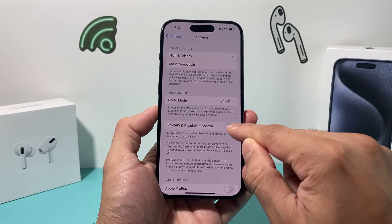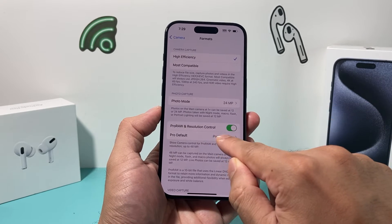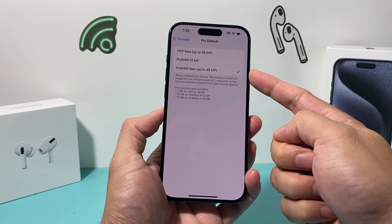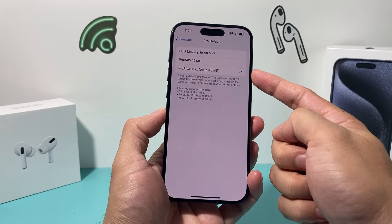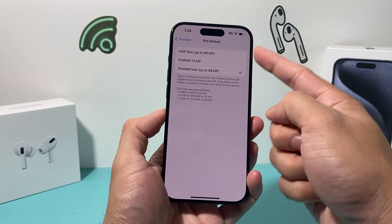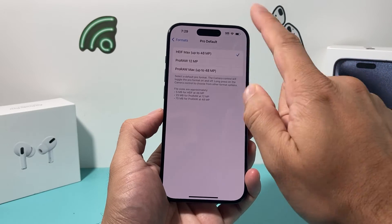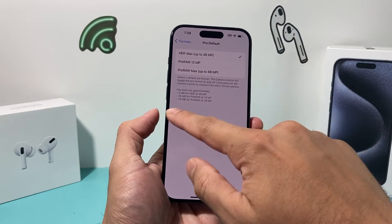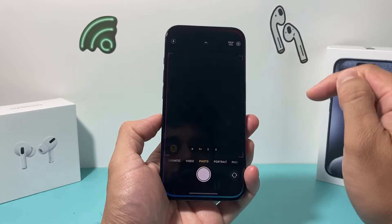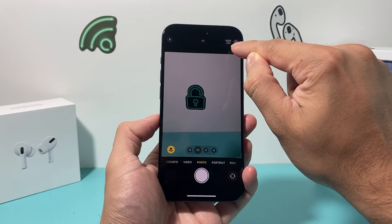It's turned off right now. We want to enable it so we can control it. Once we enable it, the default becomes ProRAW Max 48 megapixel, and the other option is HEIF to use the 48 megapixel camera. Both of them will work. Once you turn this toggle on and go back to the camera, you'll notice there is an option for you to enable that.